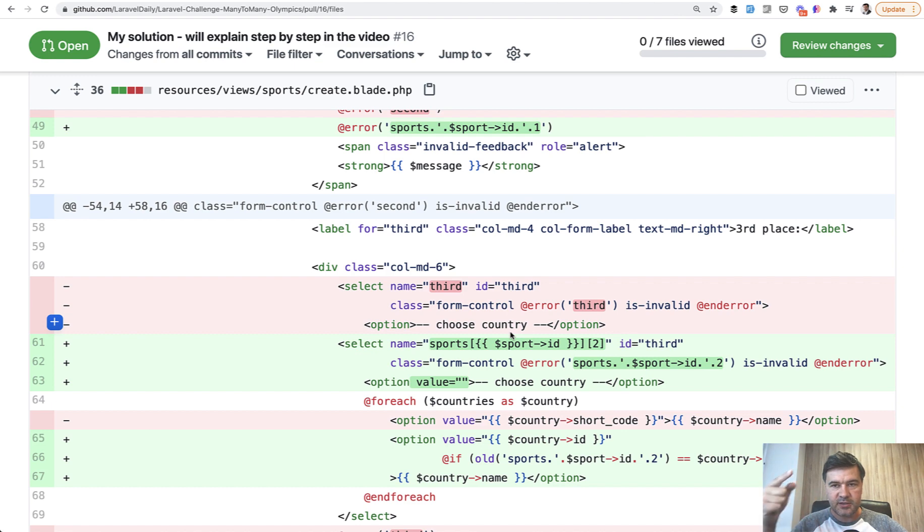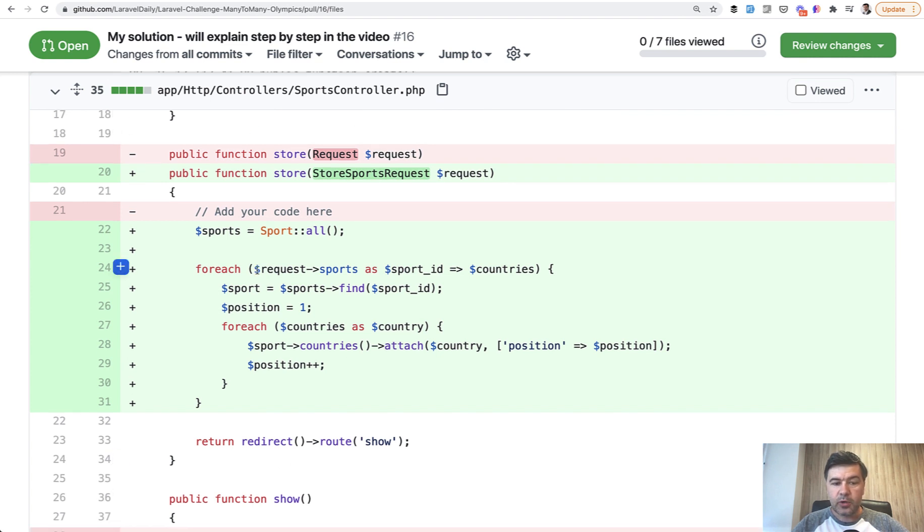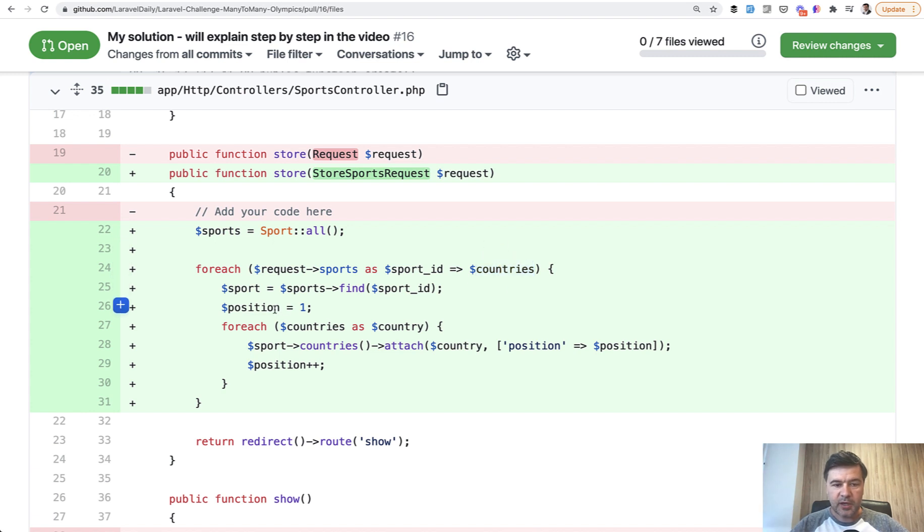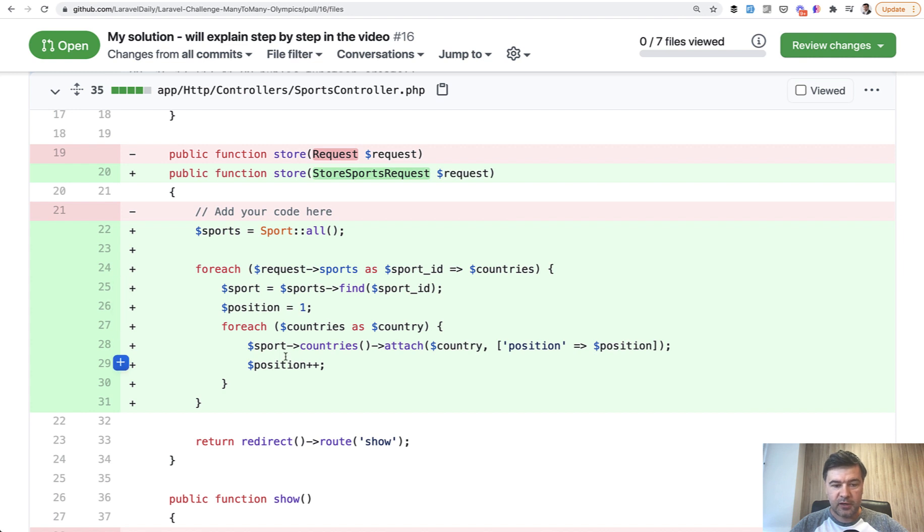Then to save that structure in the controller I have this code. So foreach of those sports, which will be five elements, and sport ID is the key element, and countries is zero, one, and two, so this is also an array. I start with position one, and for each of that countries array, I attach with belongsToMany relationship, attach a country which is ID, with pivot table position equals position, and position is one, then increased to two, and then increased to three.